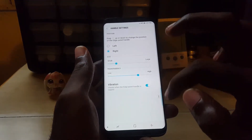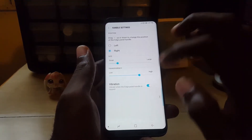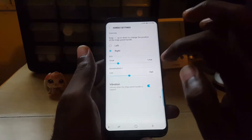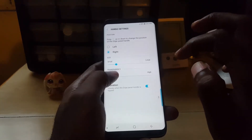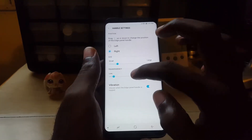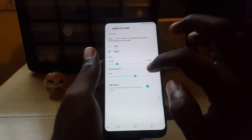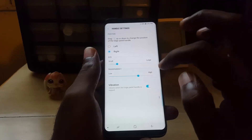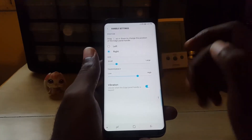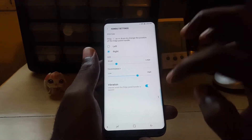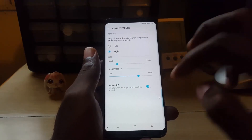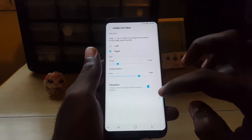You can also adjust the transparency. As you can see it's now very visible, but that gets in the way, so I like mine almost transparent or semi-transparent.